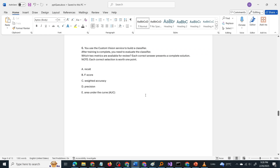Now to the question: you use the Custom Vision service to build a classifier. After training is complete, you need to evaluate the classifier. Which two metrics are available for review? Each correct answer presents a complete solution, and each correct selection is worth one point, meaning there are multiple correct answers. The options are: Recall, F-score, Weighted Accuracy, Precision, and Area Under the Curve (AUC).